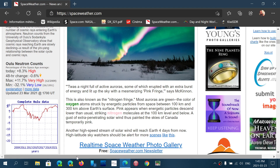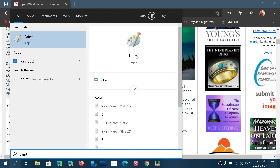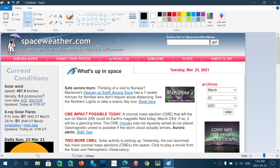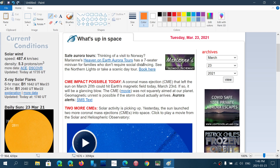You can then do whatever you want with it. For example, if you want to edit it in Paint, open Paint, go to Paste, and now you have that part of the page in Paint. From there you can do whatever you'd like — choose colors, write over it. What beautiful art!